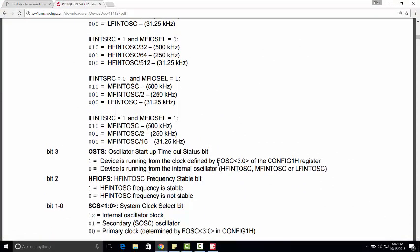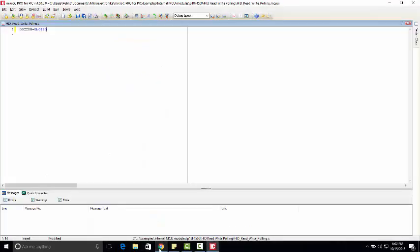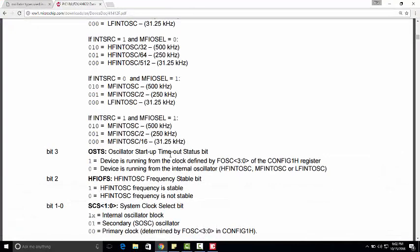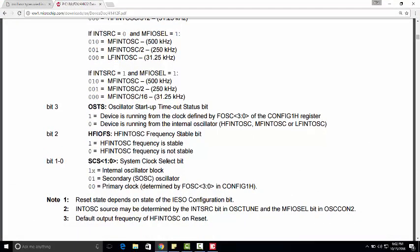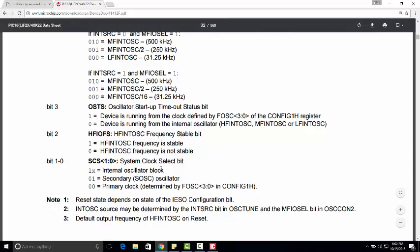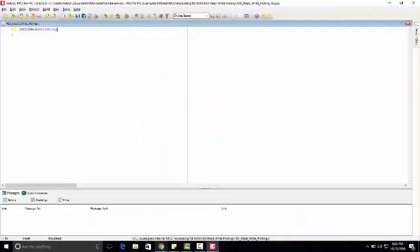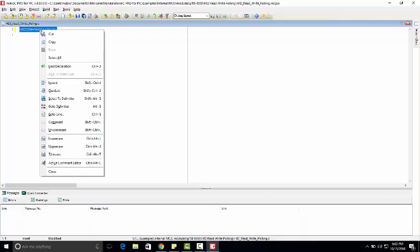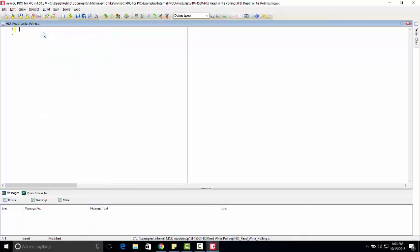The device is running from the internal oscillator, so we need to set bit 3 to zero. Bit 3 is also zero. We will also check bit 2 for frequency stable — yes, we want frequency stable. For the last clock select bit, since we want to use the internal oscillator, we can write it as one zero. When we set this OSCON register value in our code, the microcontroller will be using the internal oscillator.